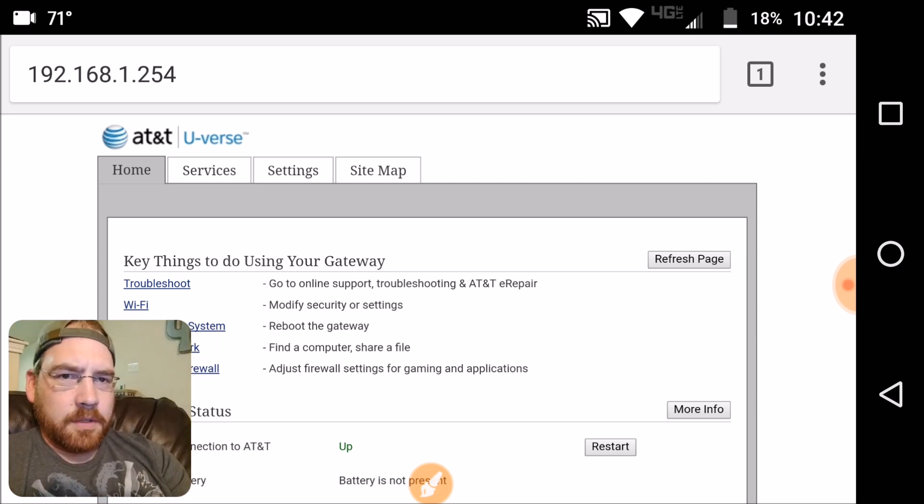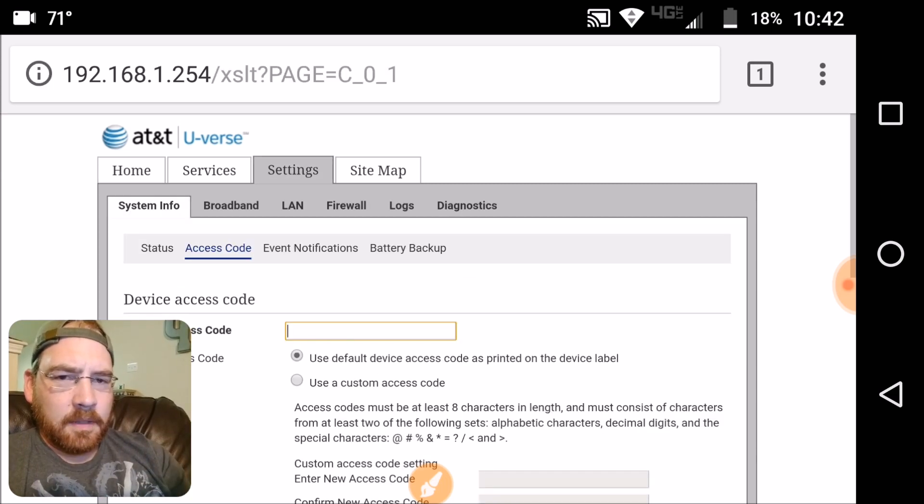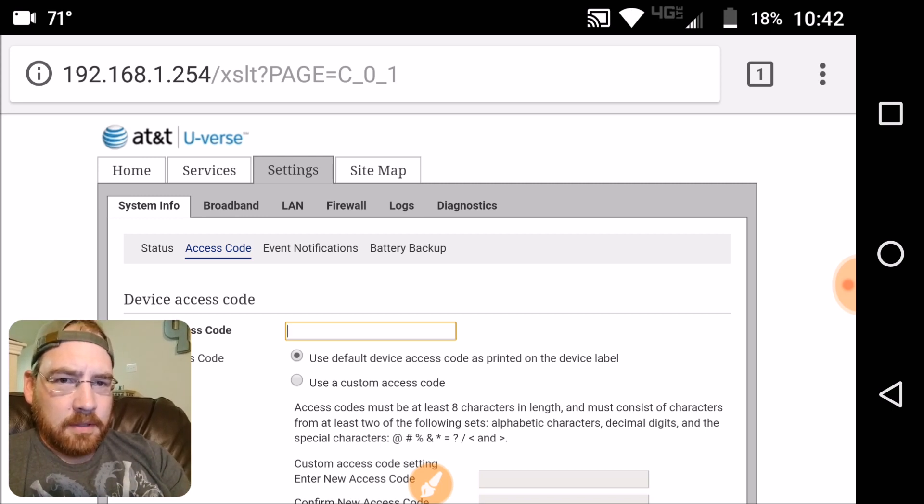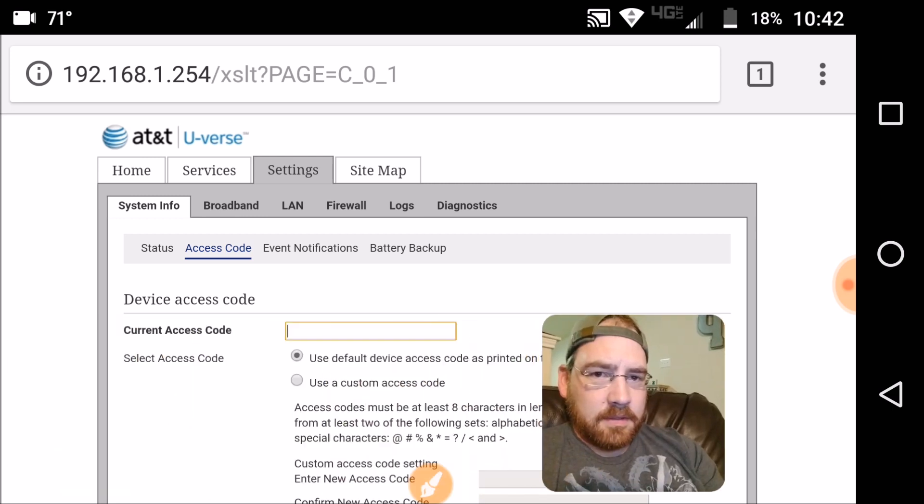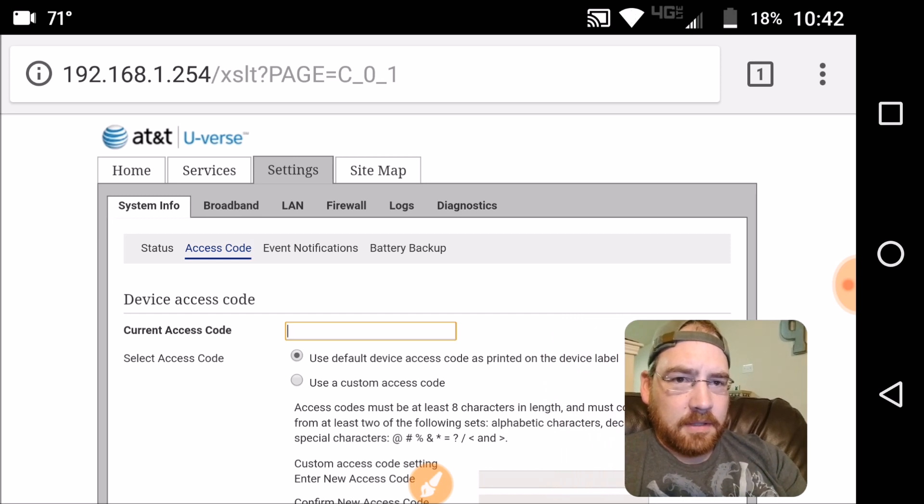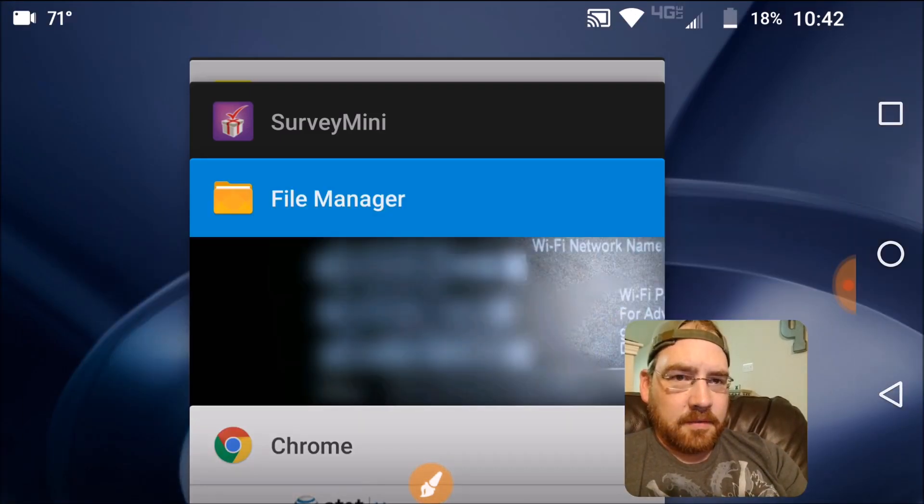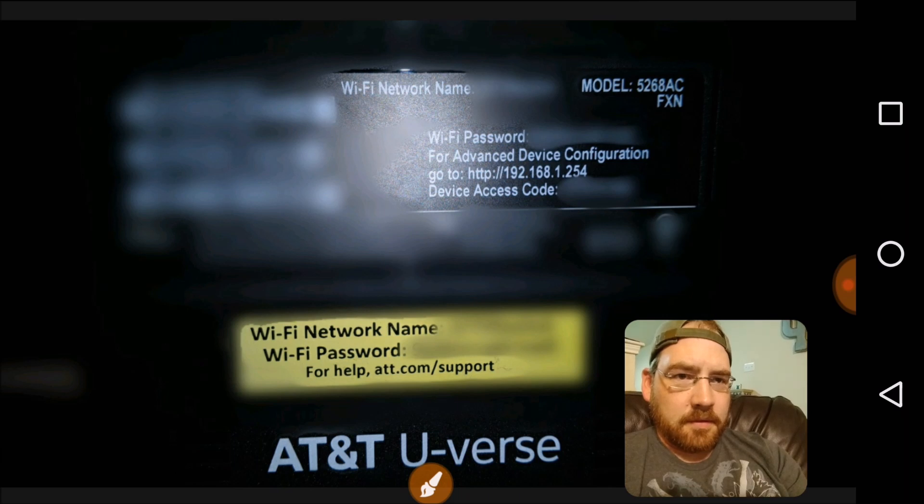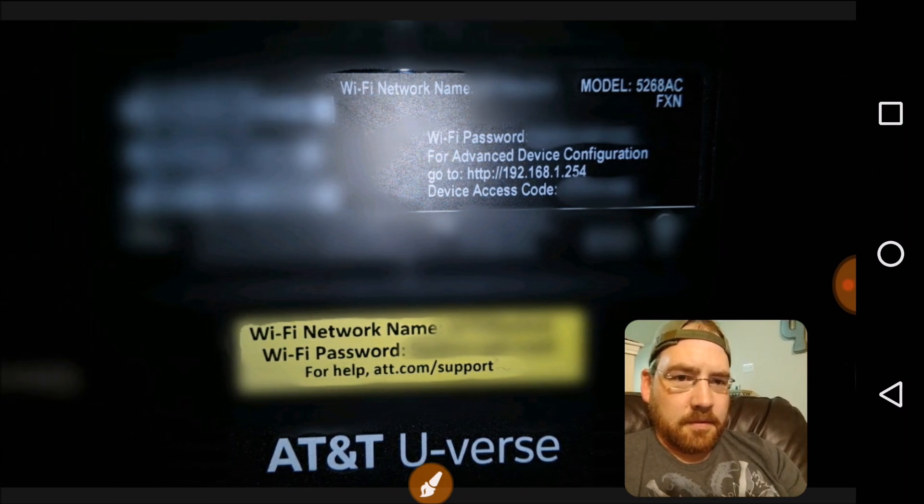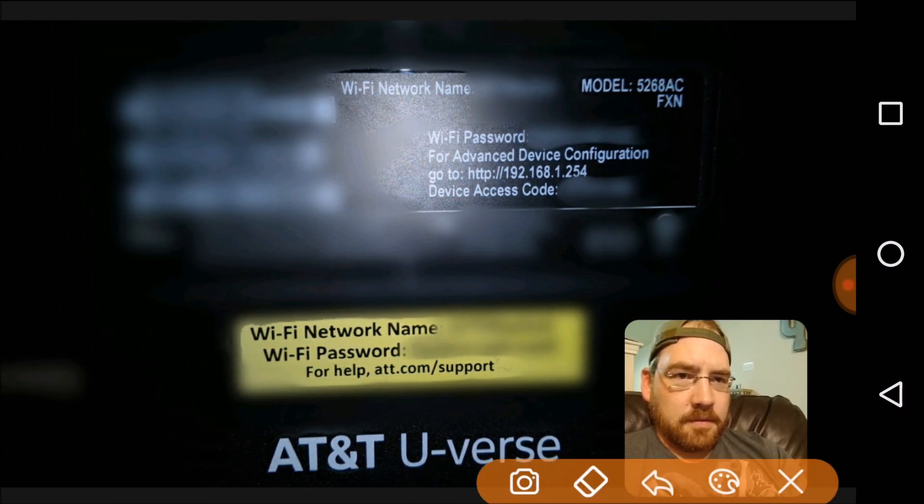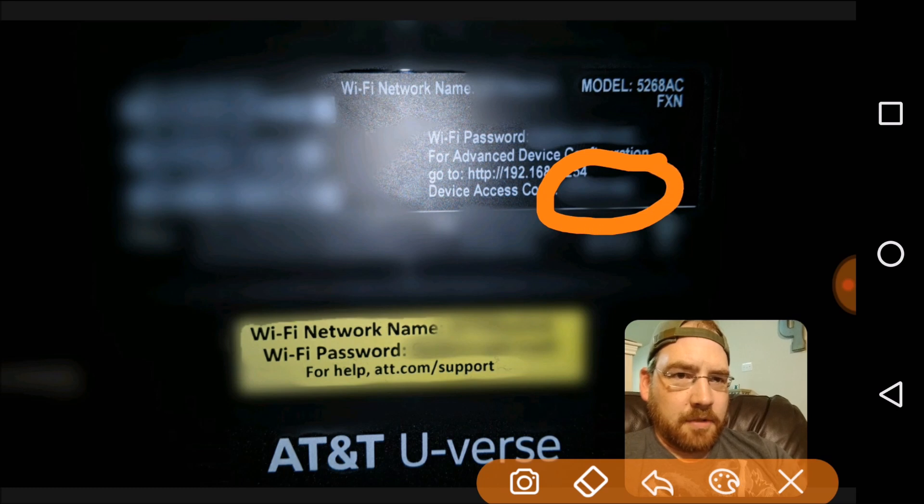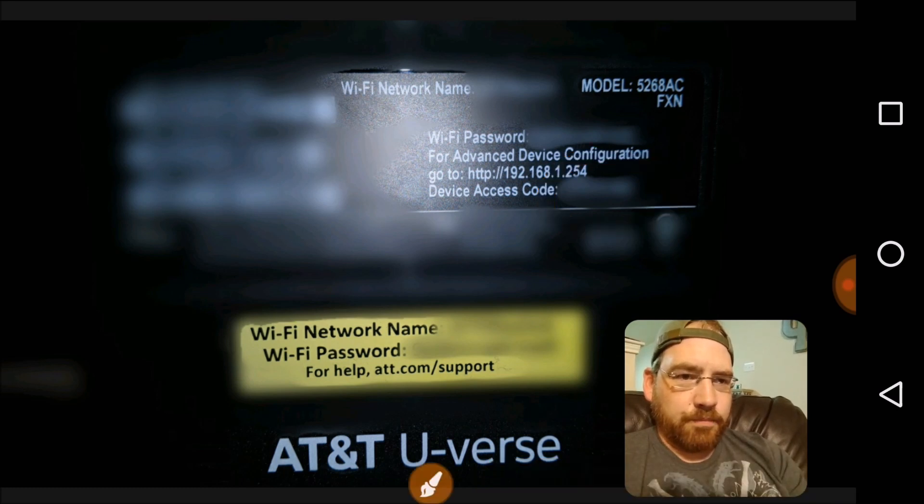What you need to do is go to settings. There's a lot of information I didn't want to show you. So after it goes into settings you want to click on access code. So there's the current access code that you need to enter. That is that number right there, the device access code. So I'm going to go ahead and punch mine in.